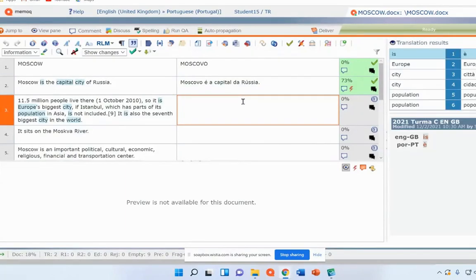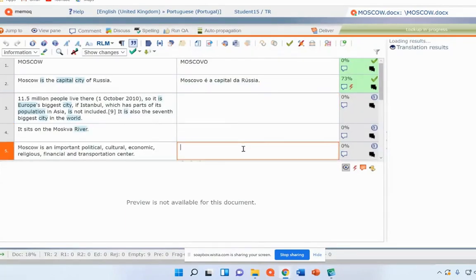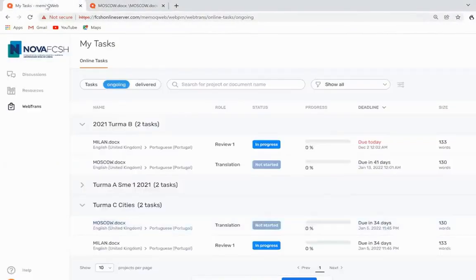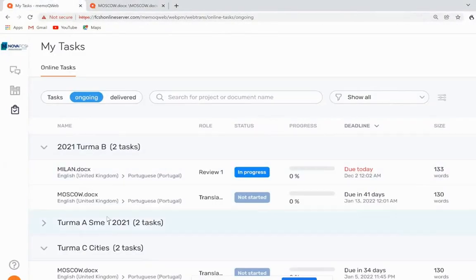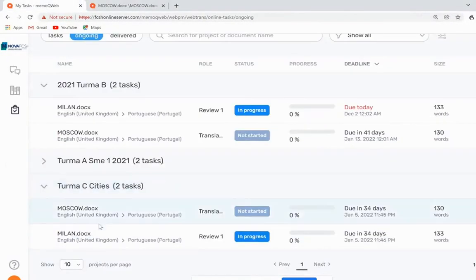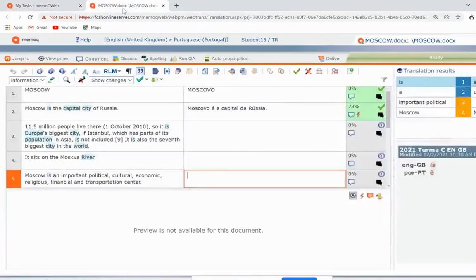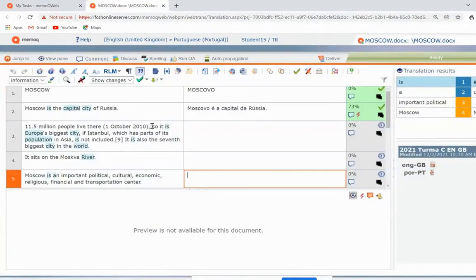So basically you just translate. And if you notice up here, you have your page which you use to log in. And we clicked on this to open the translation. And then the translation actually opens in a new page.